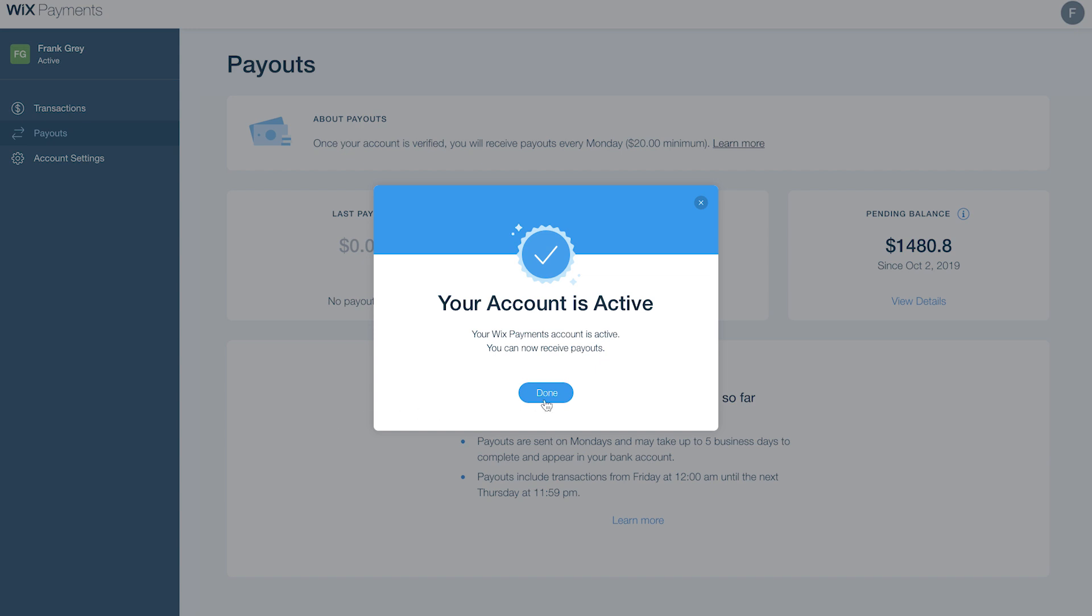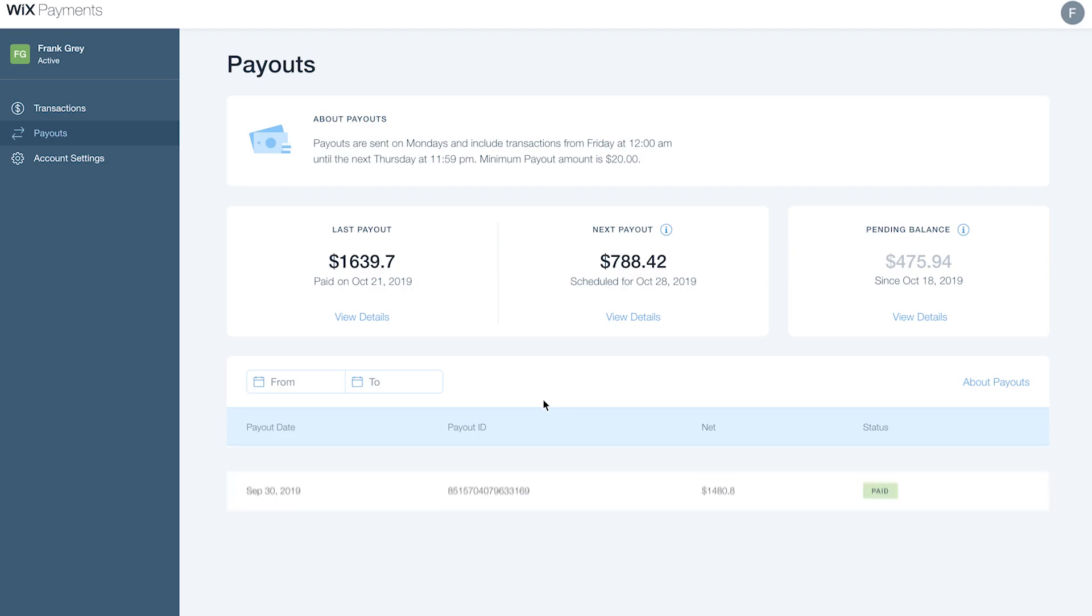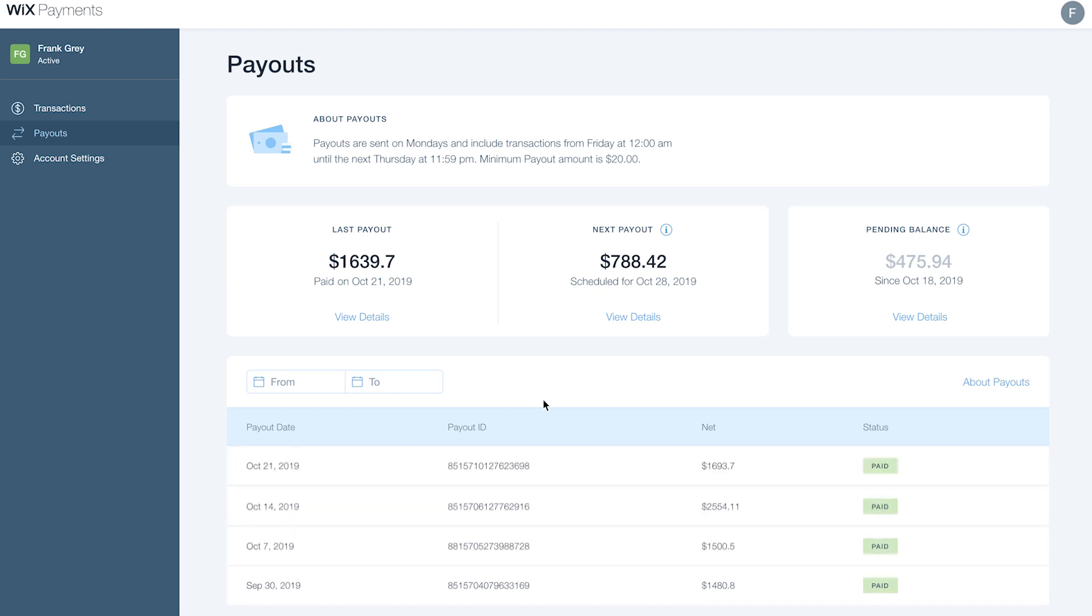Once your account is approved, you'll start receiving regular payouts right to your bank account.